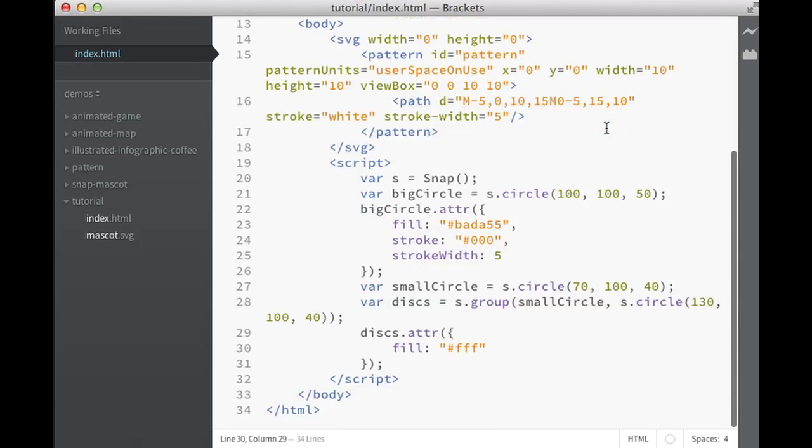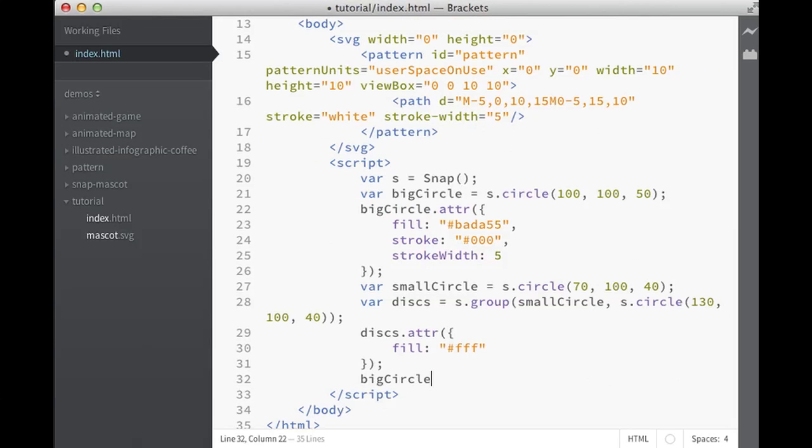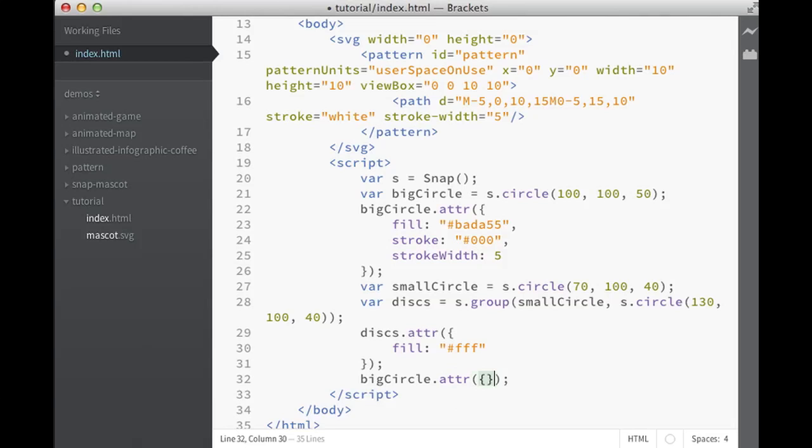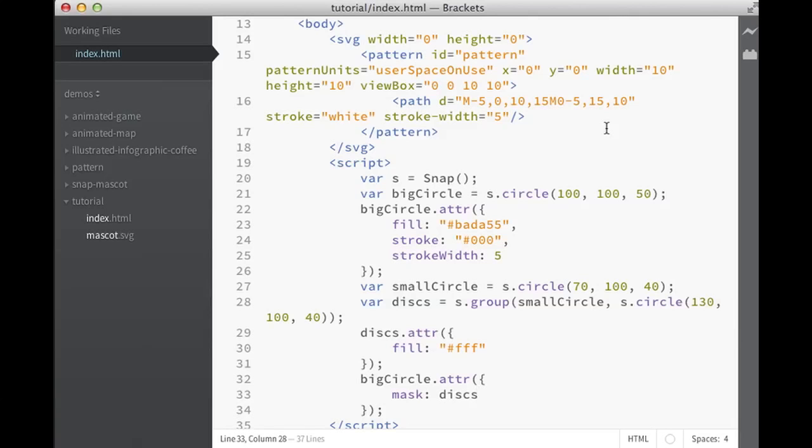Now this is quite an obvious thing so far. Let's do something special. Let's change another attribute on the big circle. So here we will change the mask to be discs. So now we're using the discs as a mask for the big circle. And if you've ever done it in SVG, you will know how easy it is.